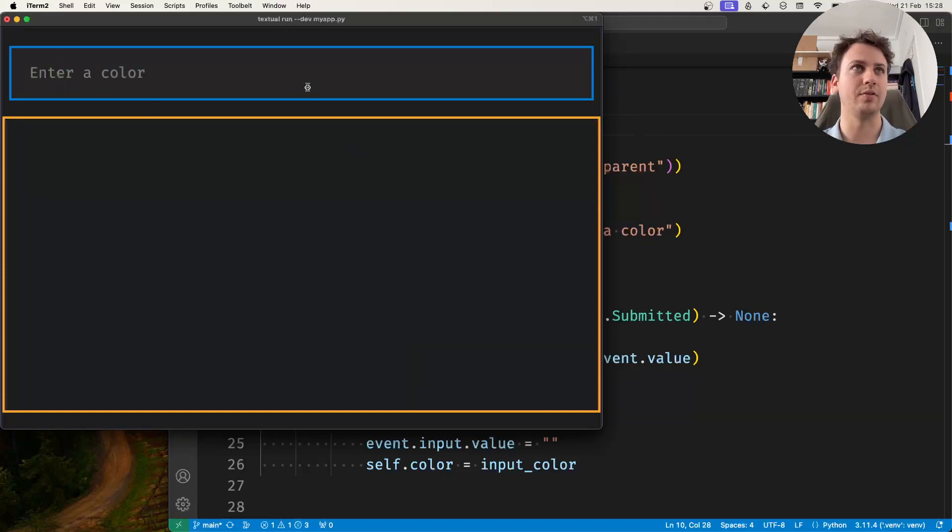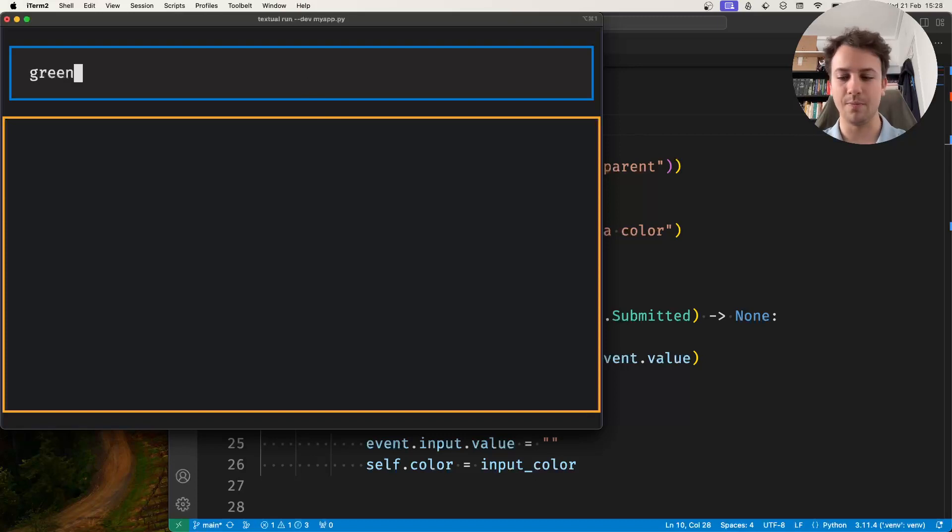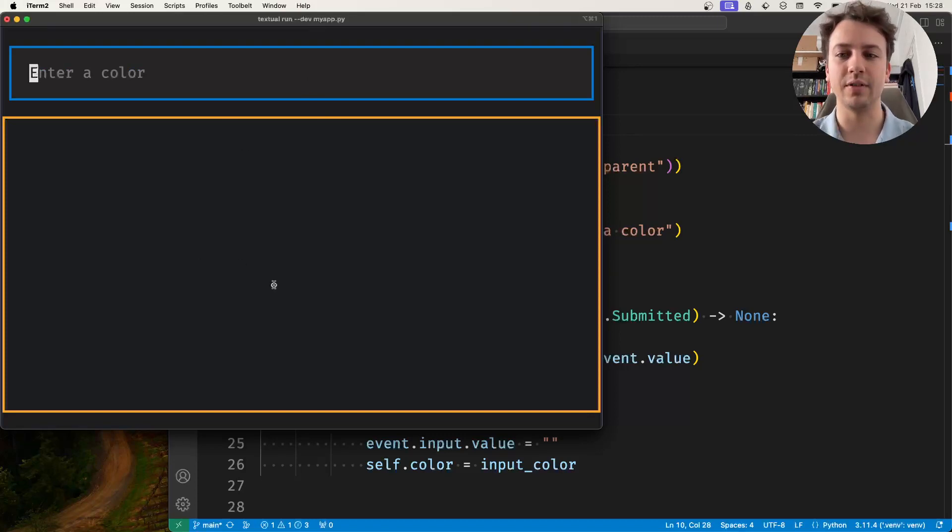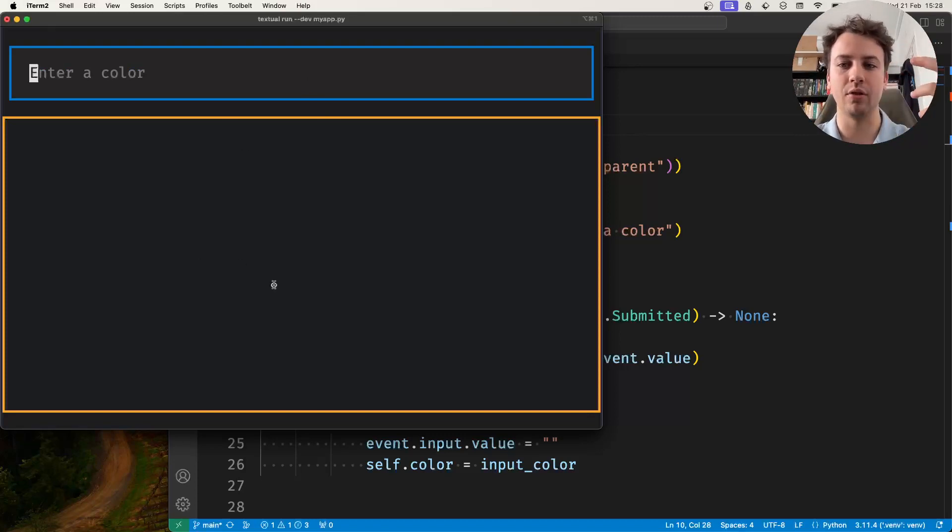That's transparent for now and what I want to do is I want to be able to type a color, for example green, press enter and I want this color here, the background of the static region, to change to the color I just typed.